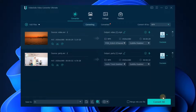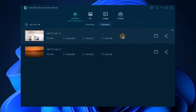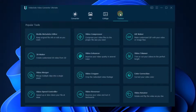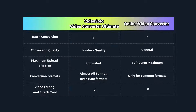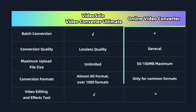When the conversion is complete, you can go to the Converted tab to view the converted MP4 videos. If you still want to compress or do other operations on the converted video, there are many useful gadgets inside the toolbox to help you.